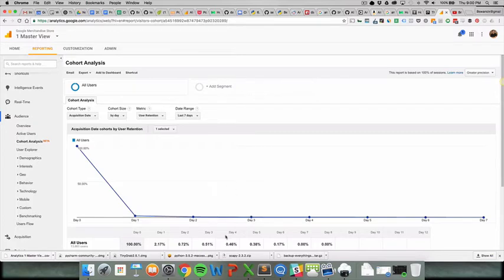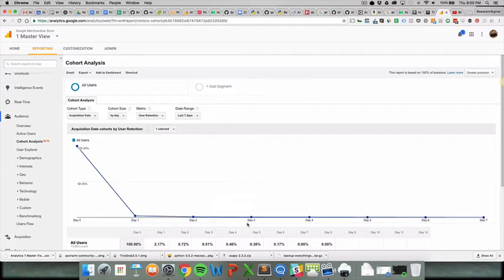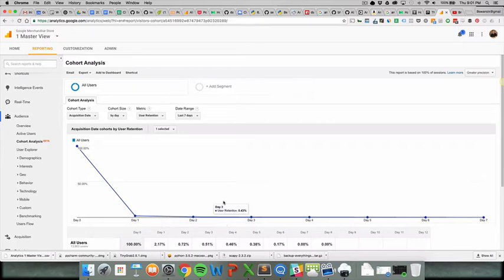I think that it could be a great fit for media companies, people who have a highly engaged community. Somebody like Reddit would probably love to look at cohort reports. I think any social network as well.